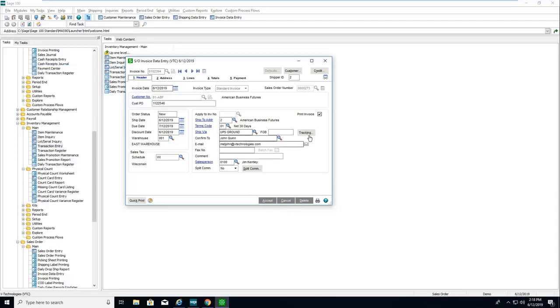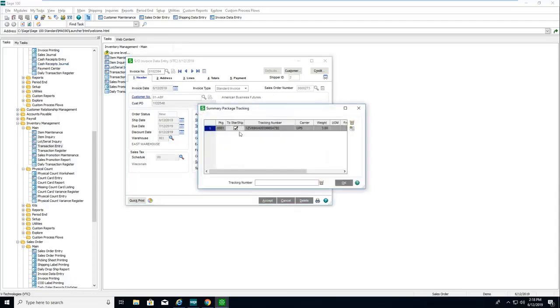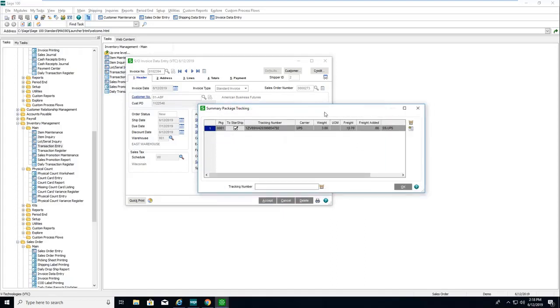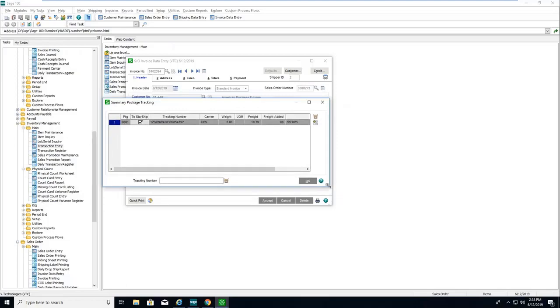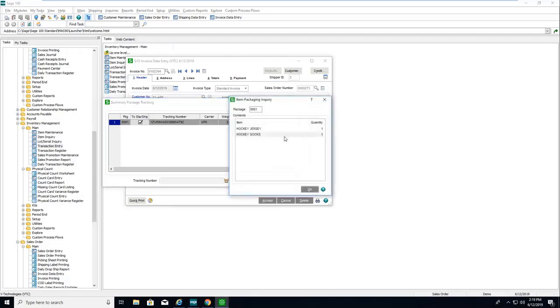On the header tab, there's my tracking information. Normal functionality—we're going to write this right back into Sage's tracking tables, so I can even use their little hyperlink to track as well.